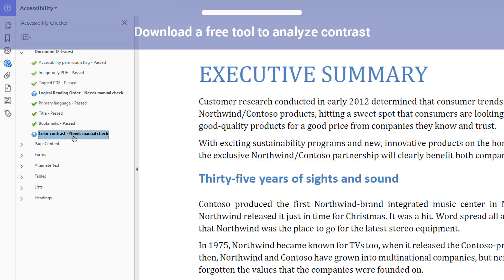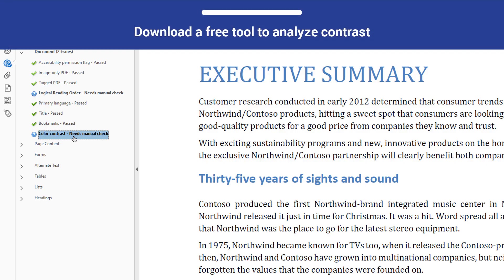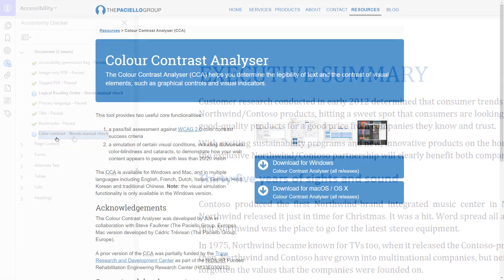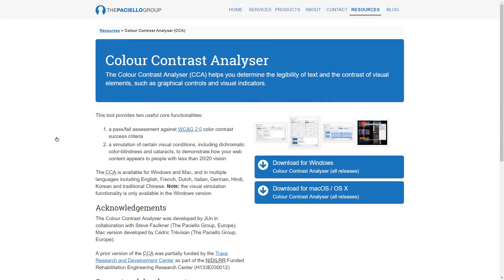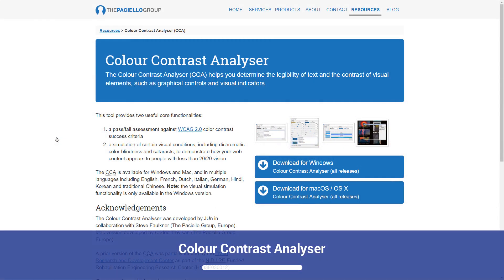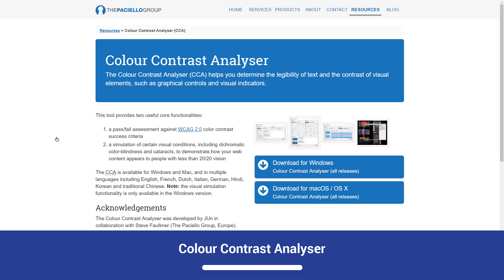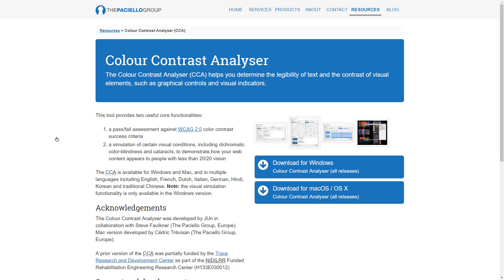You can use one of many free tools available online to check the color contrast in your PDF. Microsoft recommends downloading a tool created by the Paciello Group called Color Contrast Analyzer. Color Contrast Analyzer can tell you the exact contrast ratio between your document's foreground text and its background colors, and whether or not the contrast is strong enough to meet current accessibility standards.